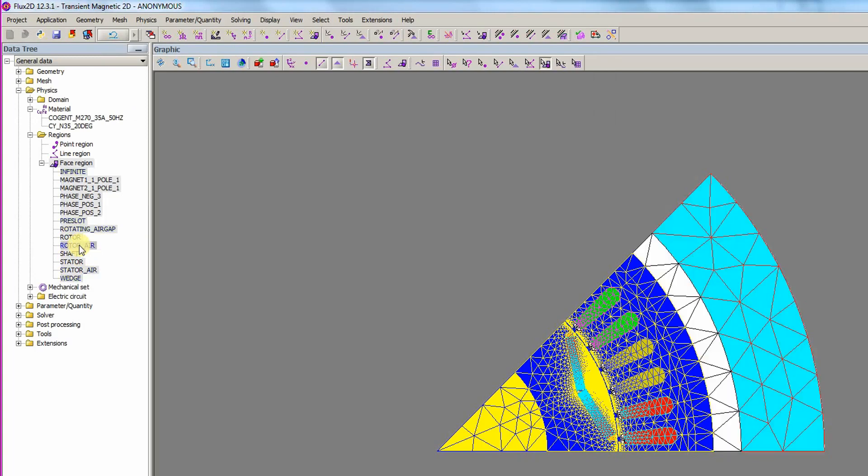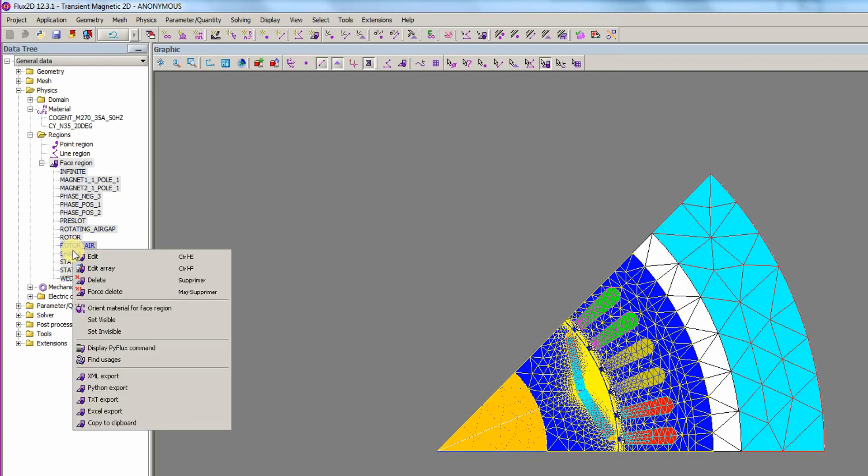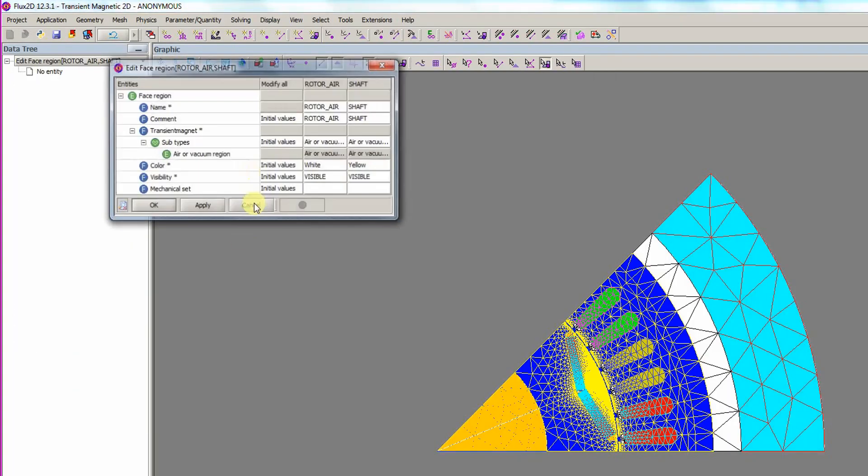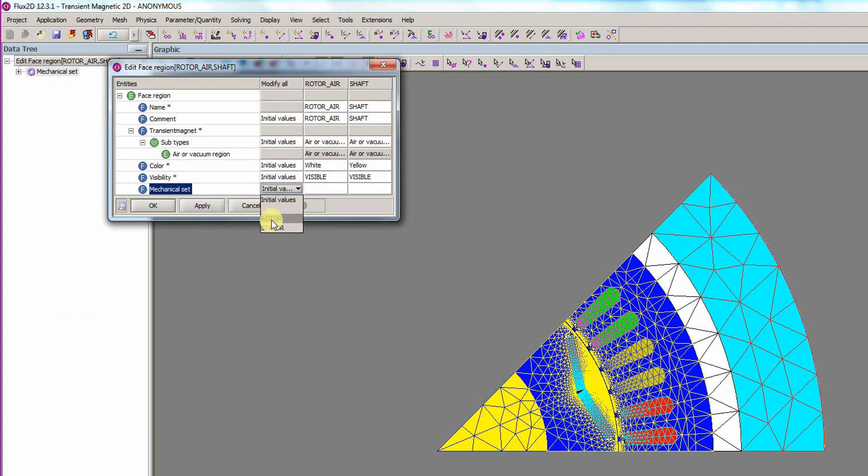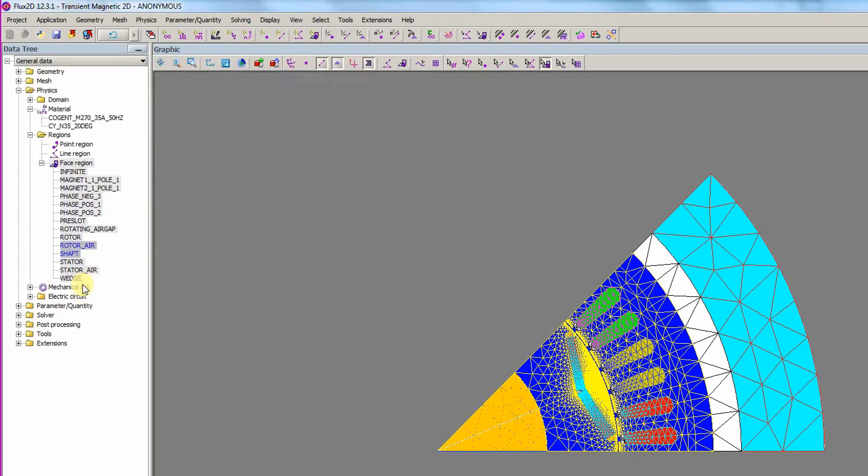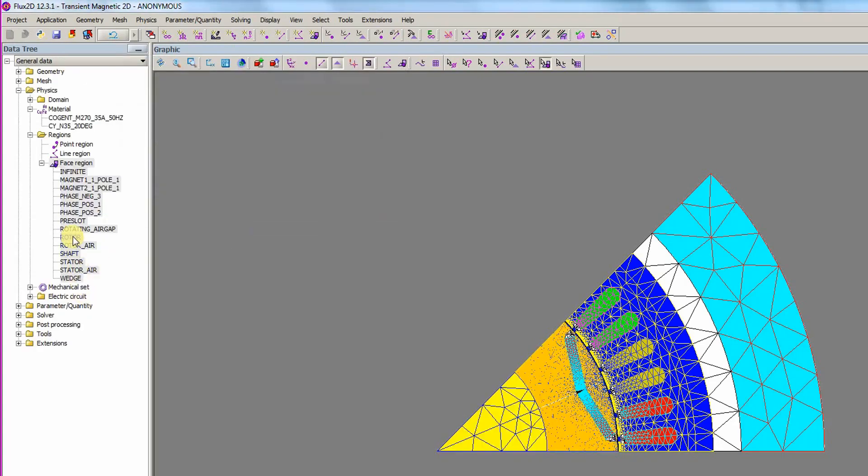Finally, the last two entities are selected. The mechanical set is changed to Rotor in the Modify All column and the air or vacuum region definition is kept.